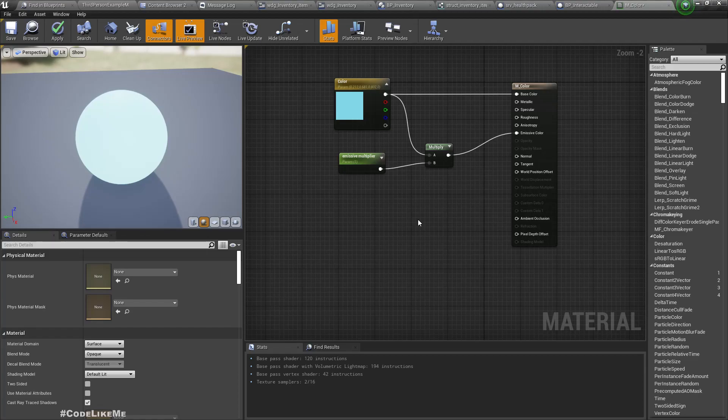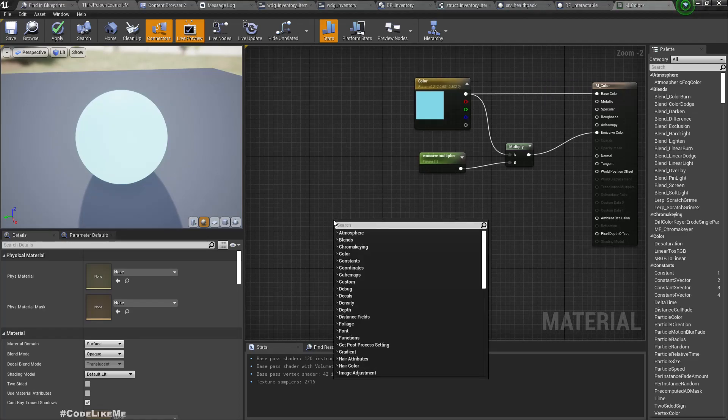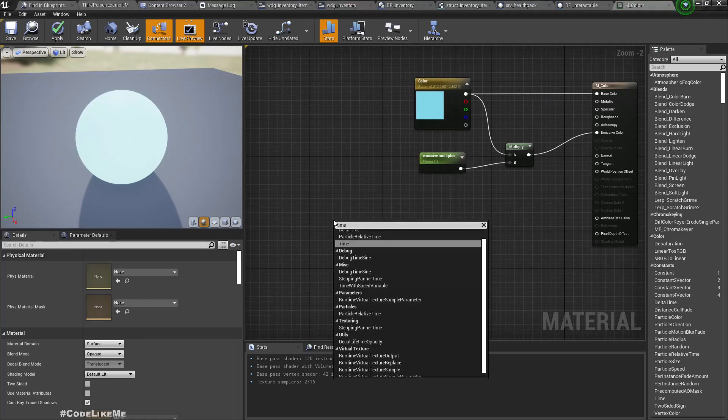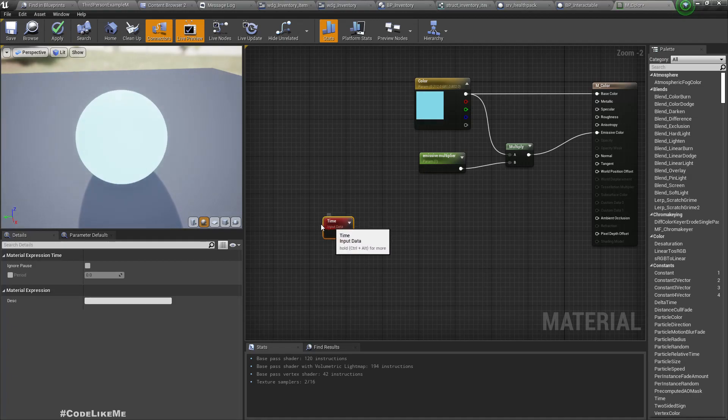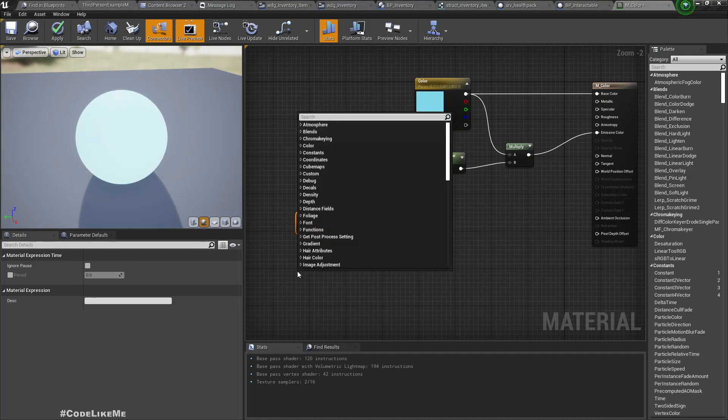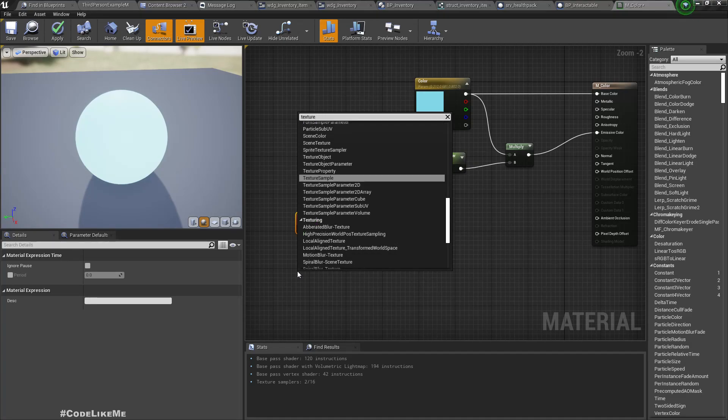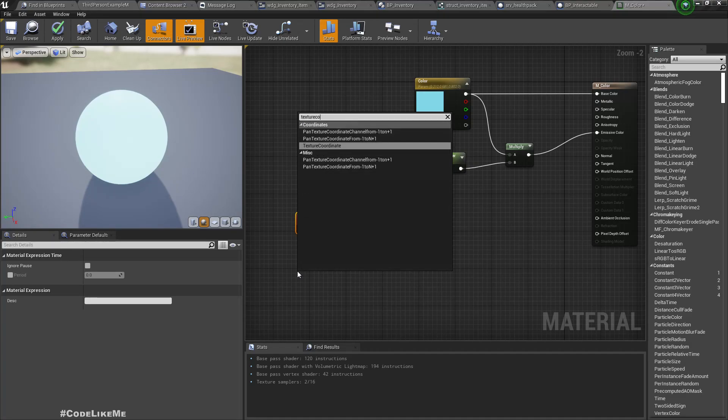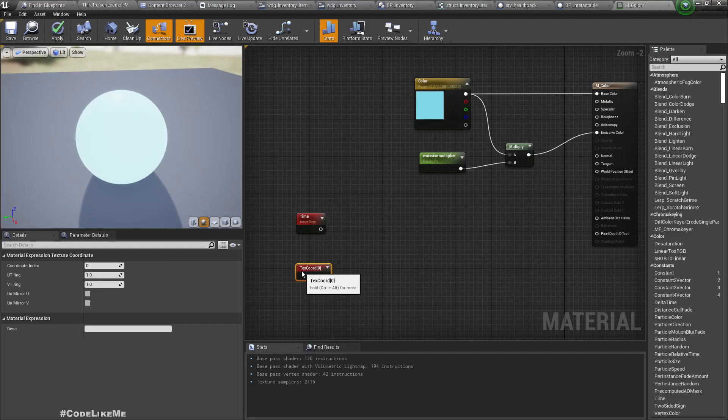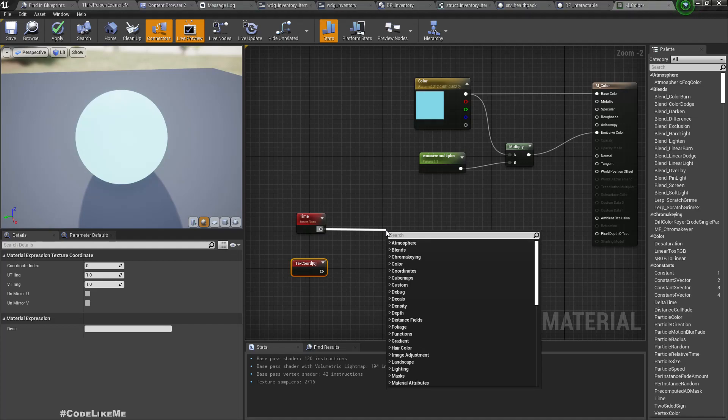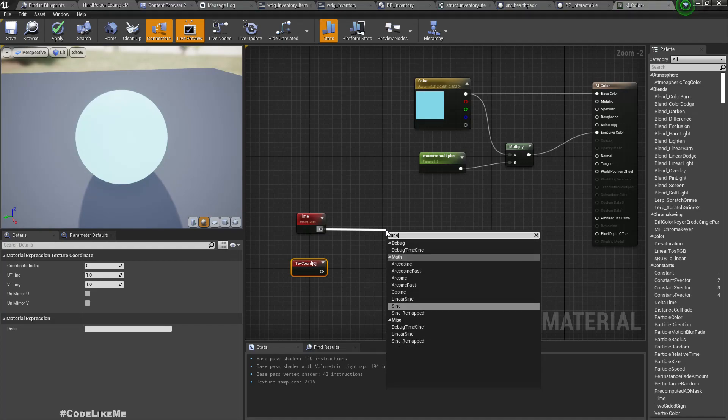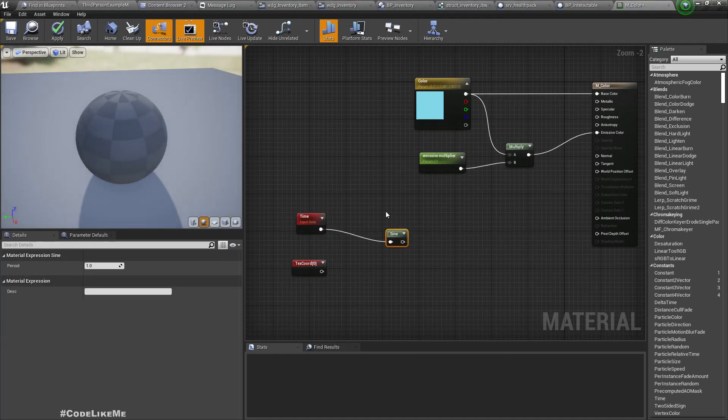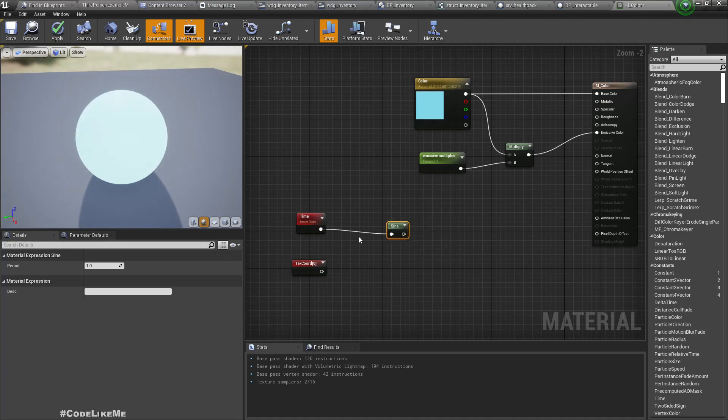So how can we do something like that? We have the time input and also we have texture coordinate input. If I connect the time into a sine, according to the time I will get a value. As the time changes, I will get a change in value.